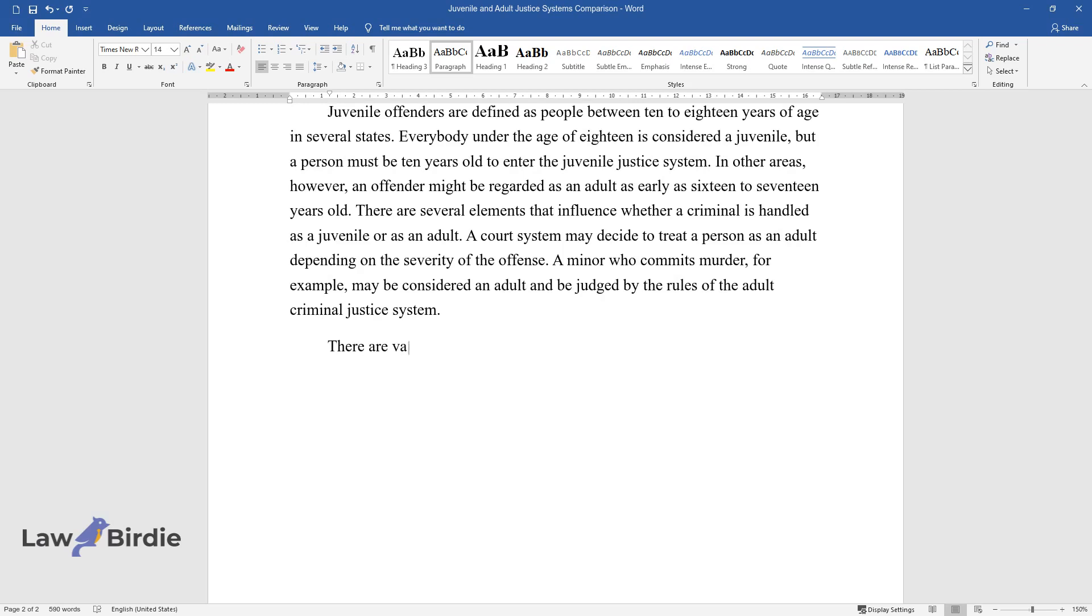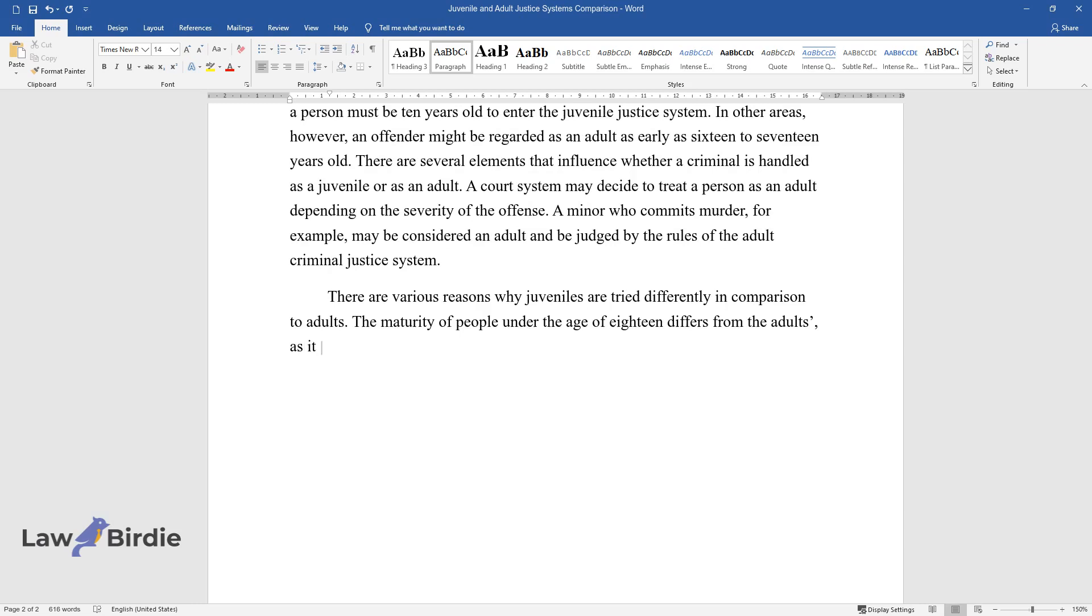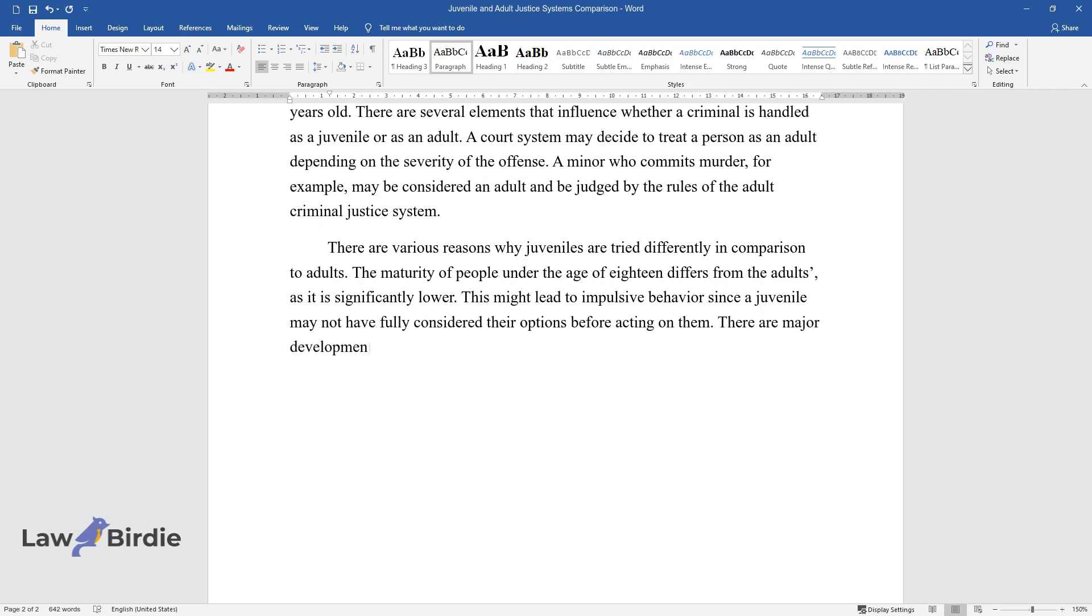There are various reasons why juveniles are tried differently in comparison to adults. The maturity of people under the age of 18 differs from adults as it is significantly lower. This might lead to impulsive behavior since a juvenile may not have fully considered their options before acting on them. There are major developmental differences between adults and children.